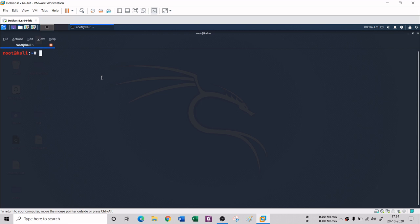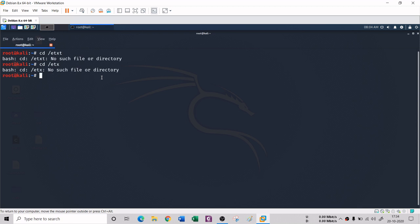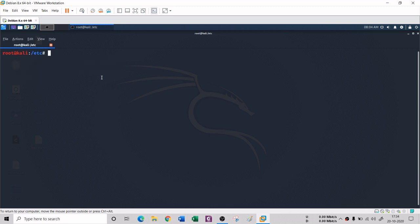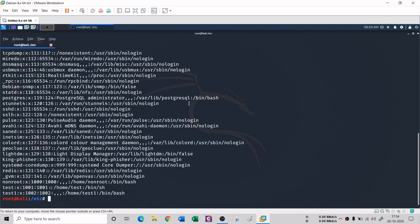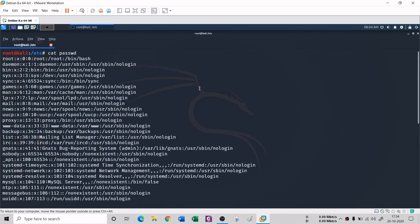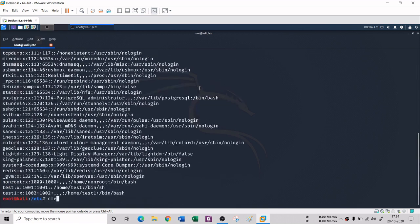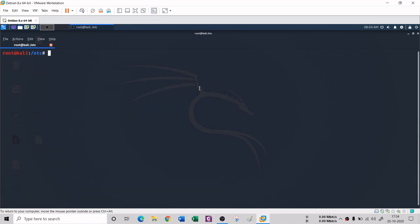The cat command can display all the lines of a file. For example, if I go to /etc and run 'cat passwd', you can see the entire content of the passwd file displayed in the terminal with the help of the cat command.